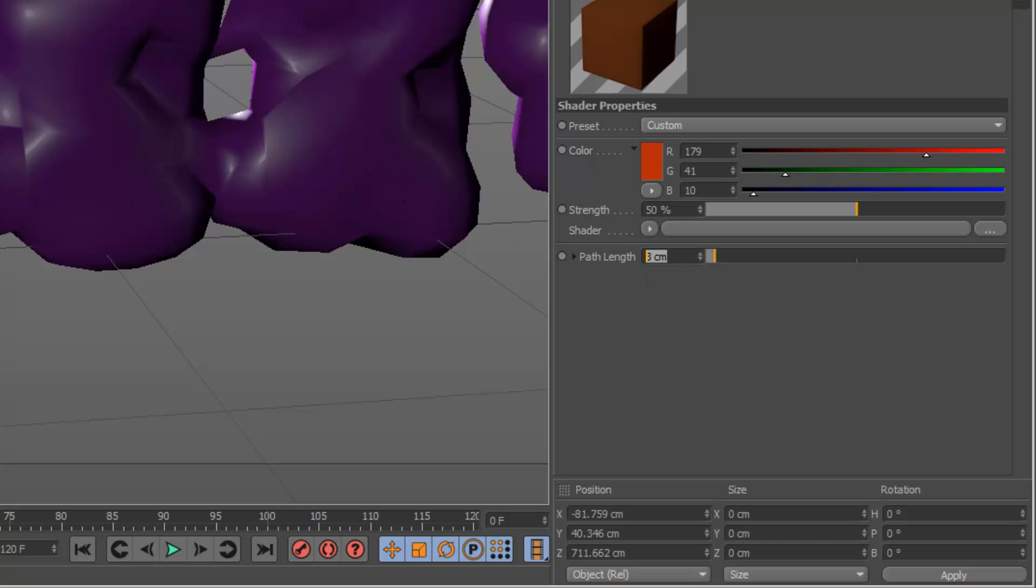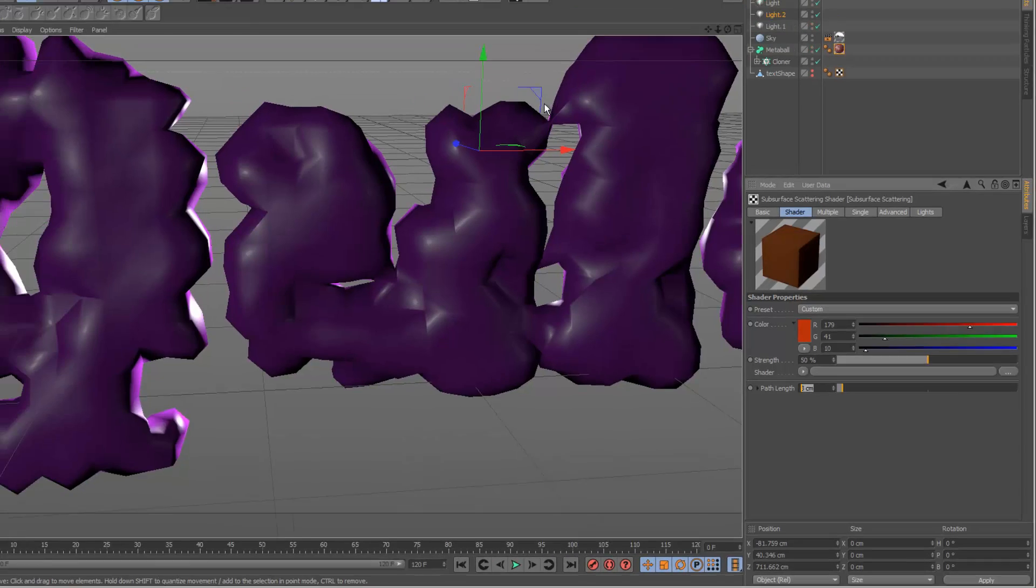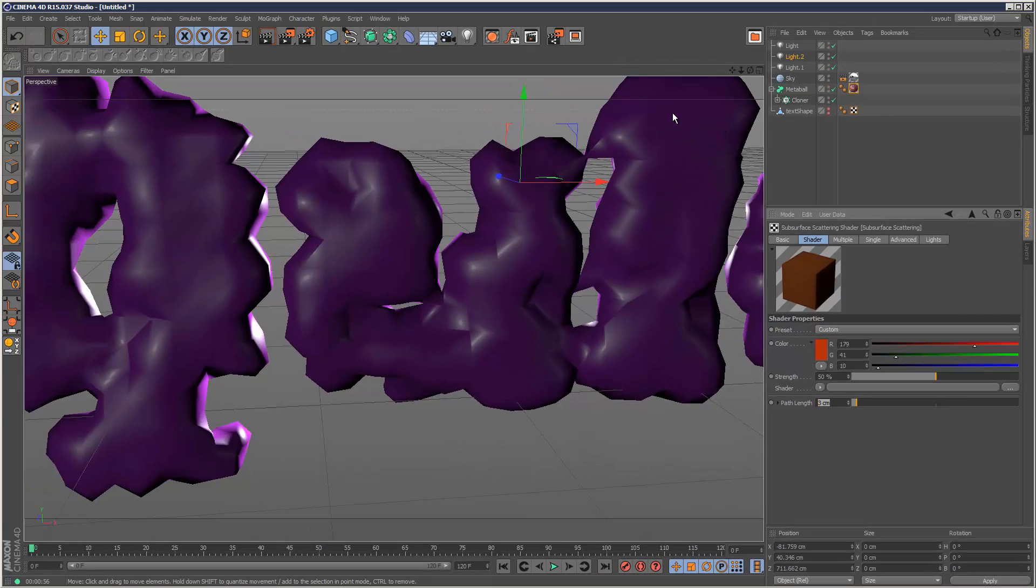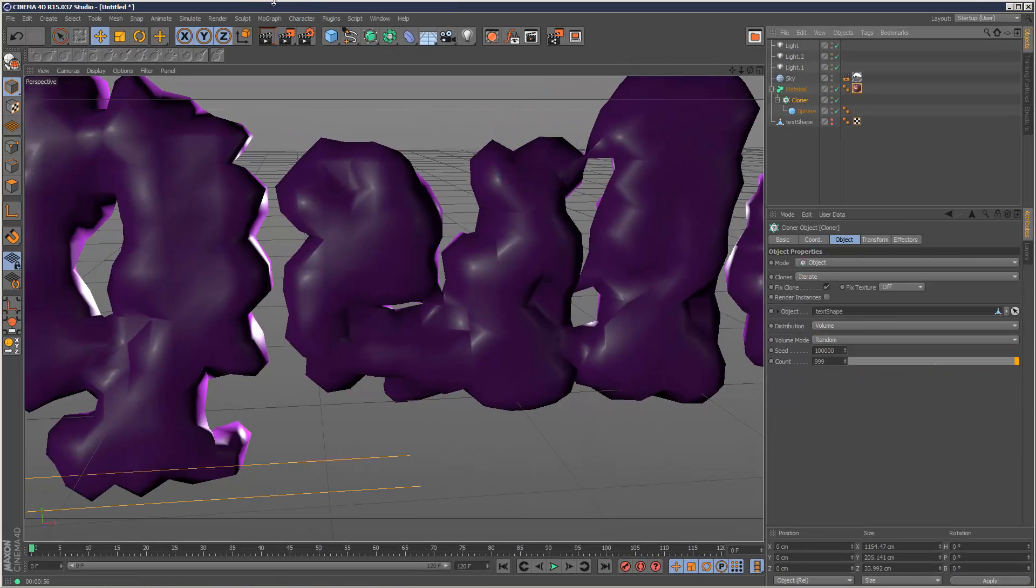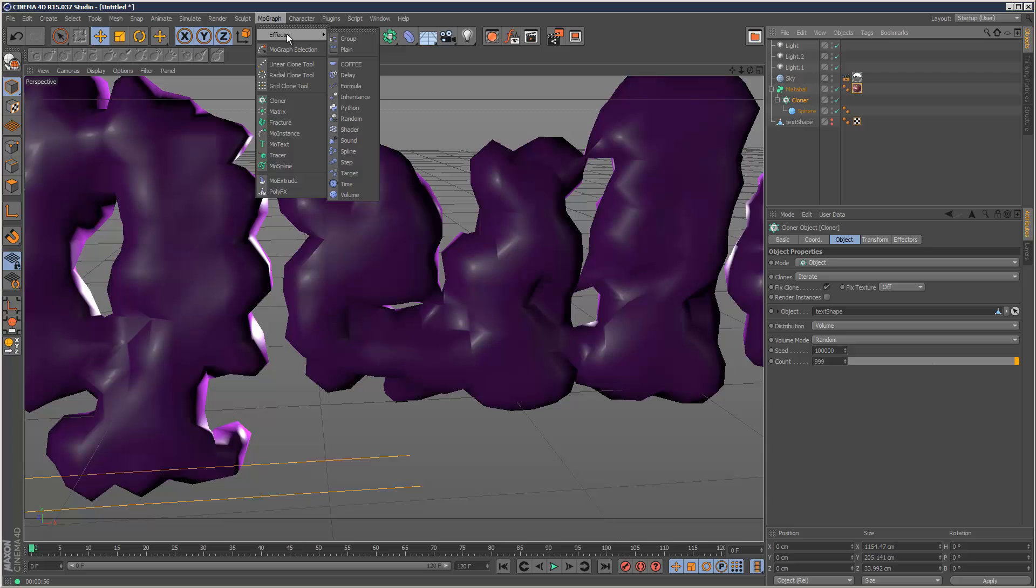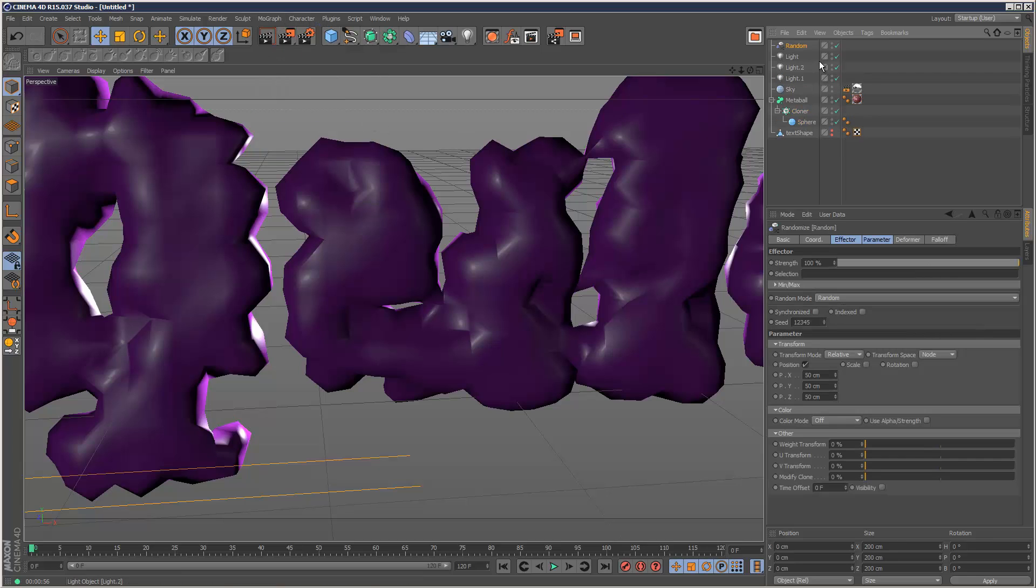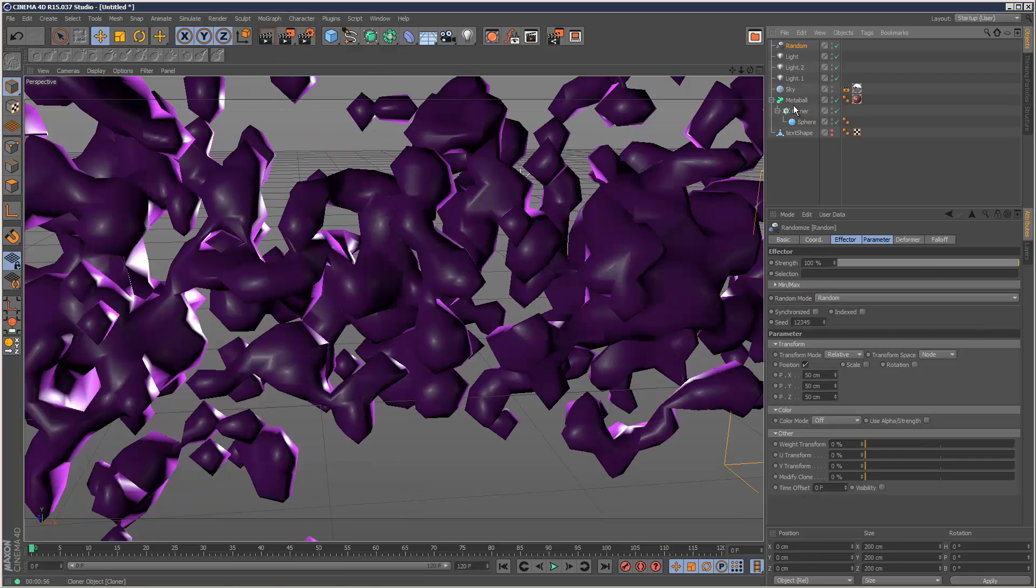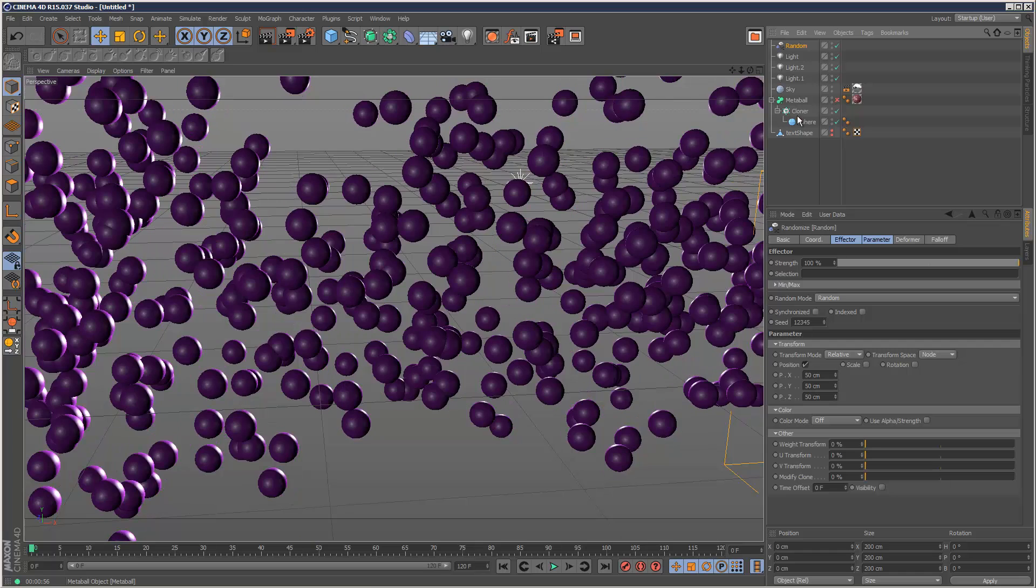And finally, that's pretty much it. If you really want, you can add some animation onto the cloner. Just add a random effector. Like that. And I'm just going to turn off Meta Balls. Like that.